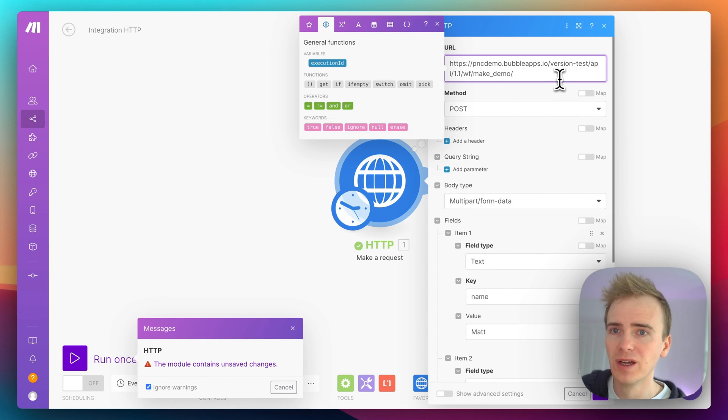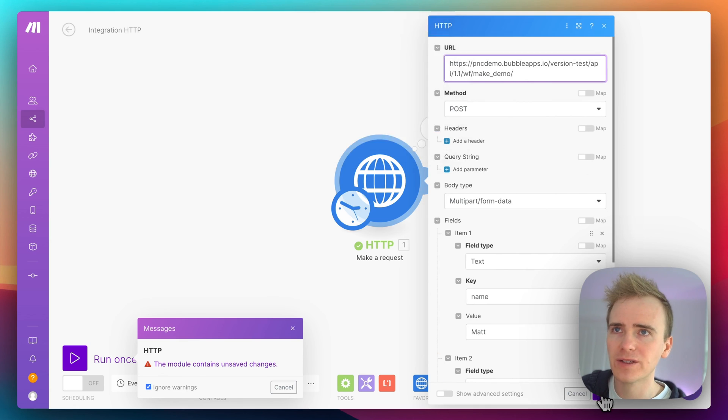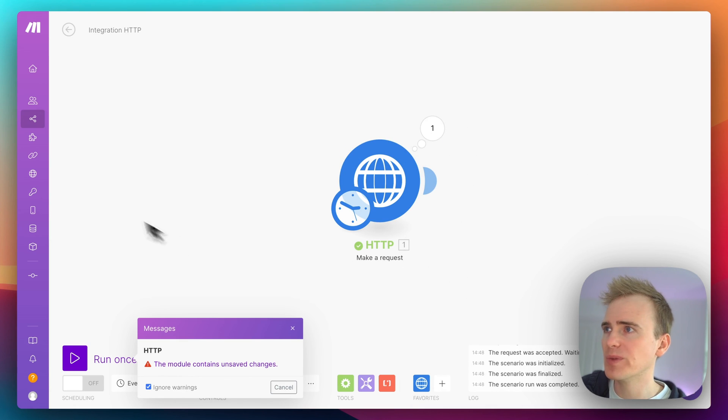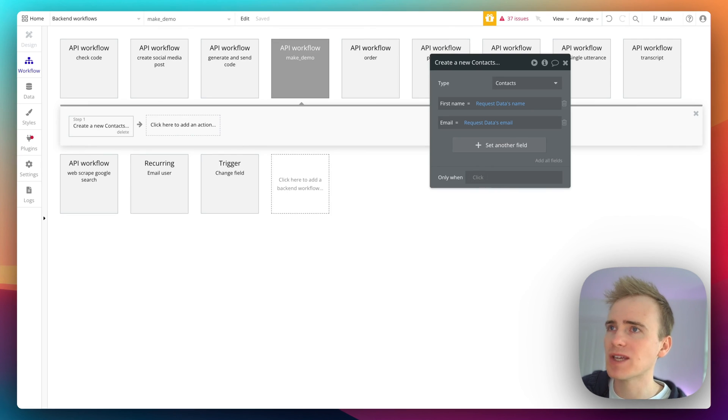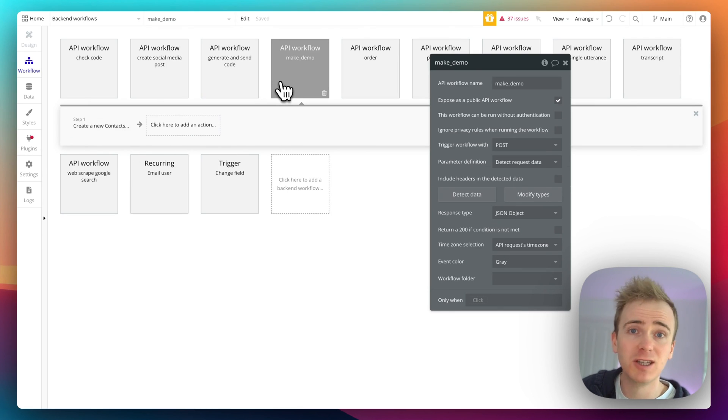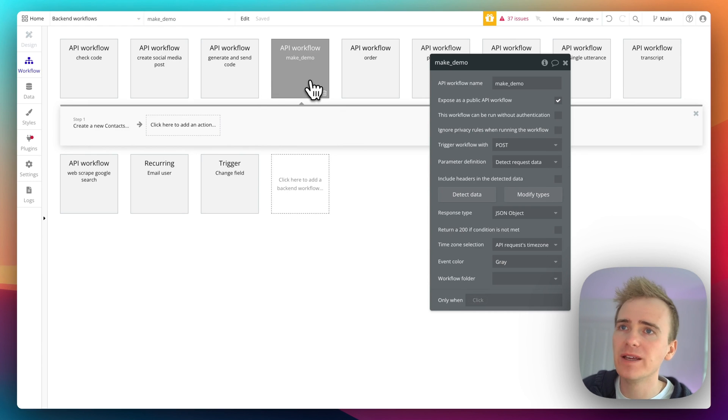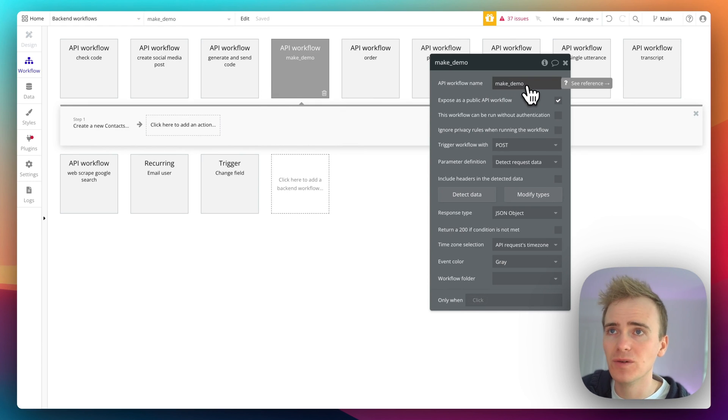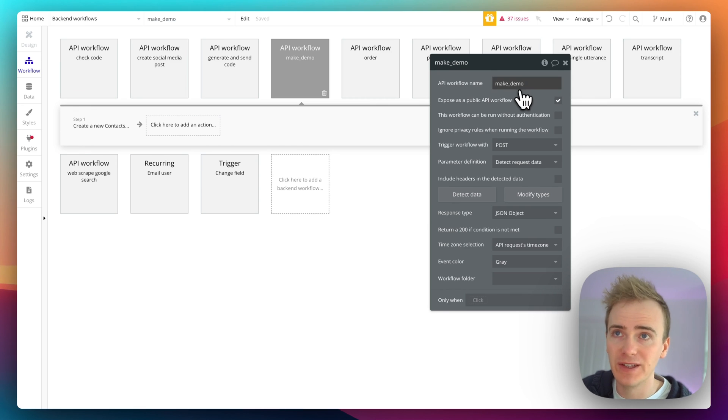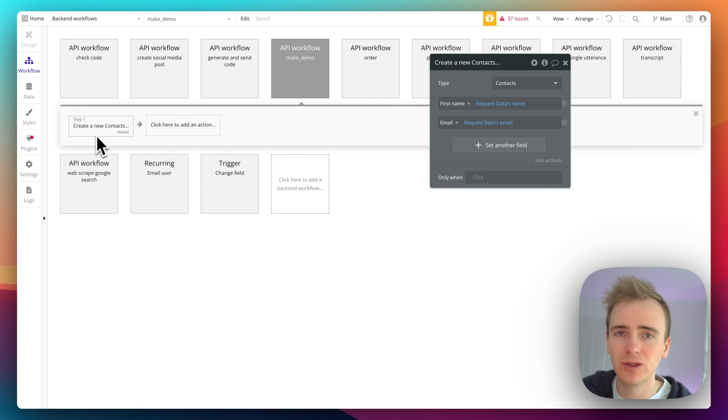Because now it's actually in the state where this is just going to run when Make sends any data to this API workflow. This is what's going to happen—it's going to create a new contact.